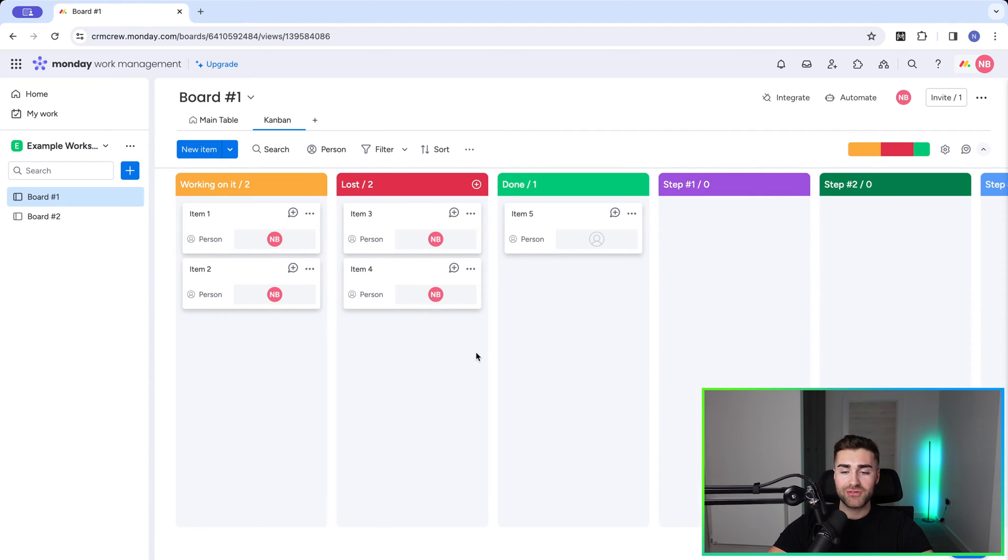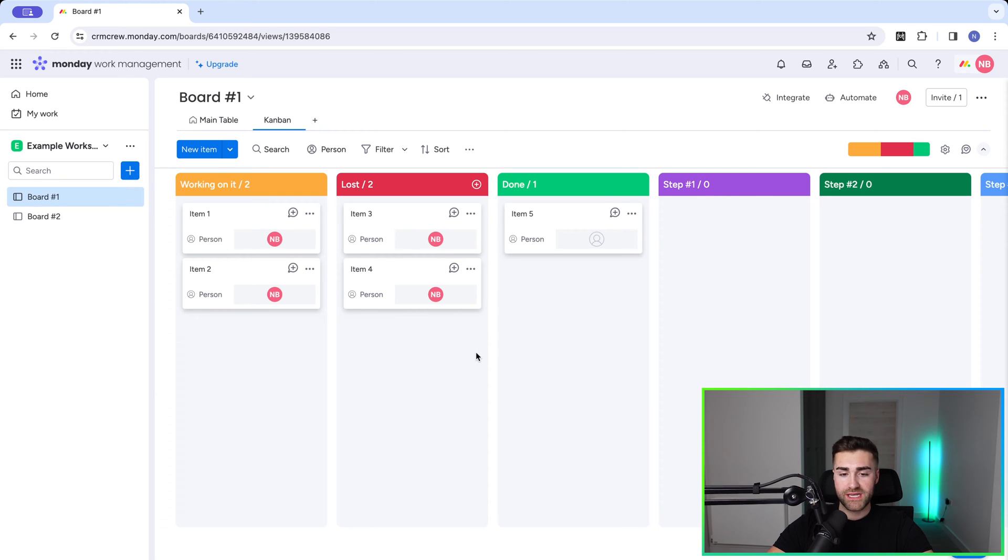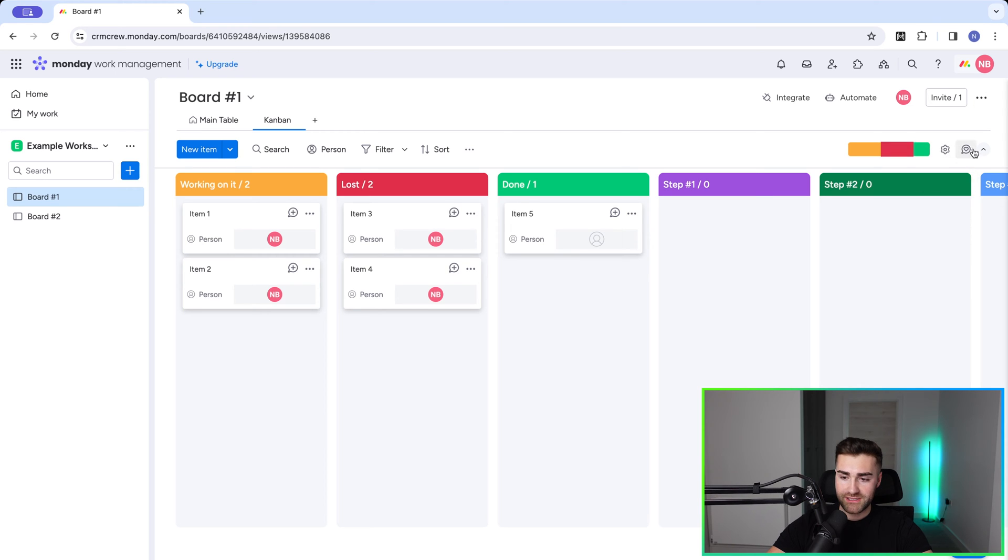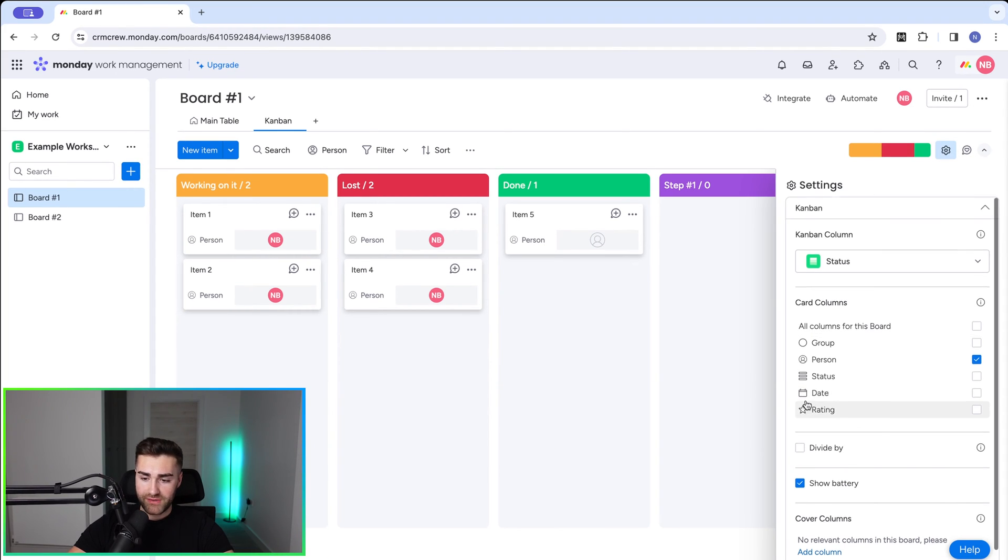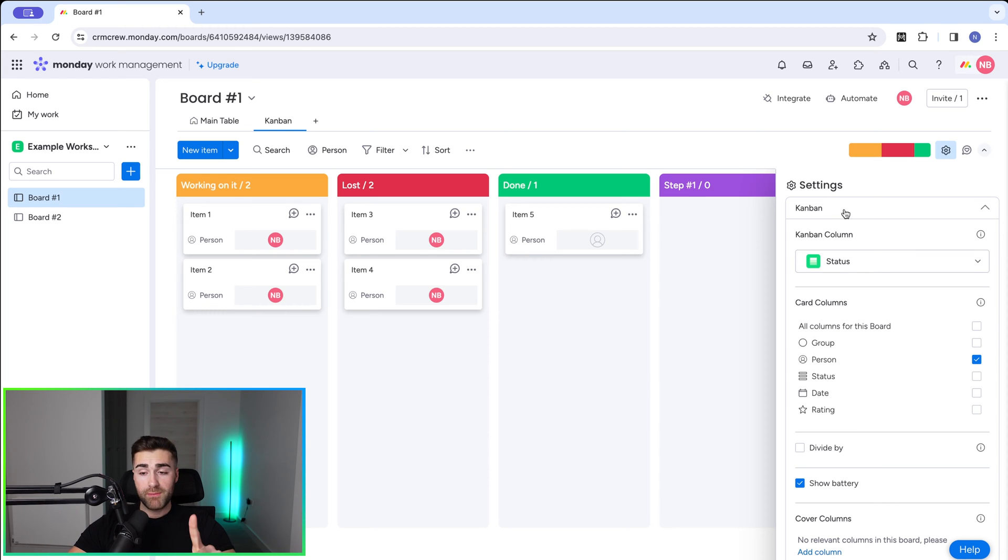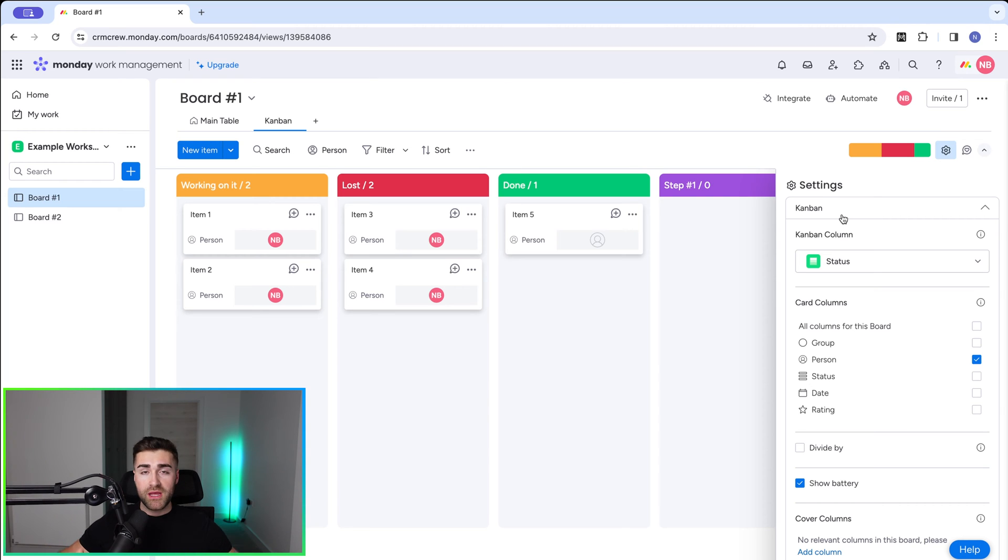Now there are lots of changes that we probably want to make to our Kanban view before we go ahead and start using it. So let me walk you through those. If we go to the cog option on the far right hand side here, select the settings. We've got a number of different options available to us. So number one is we need to define the status column that dictates our Kanban view.